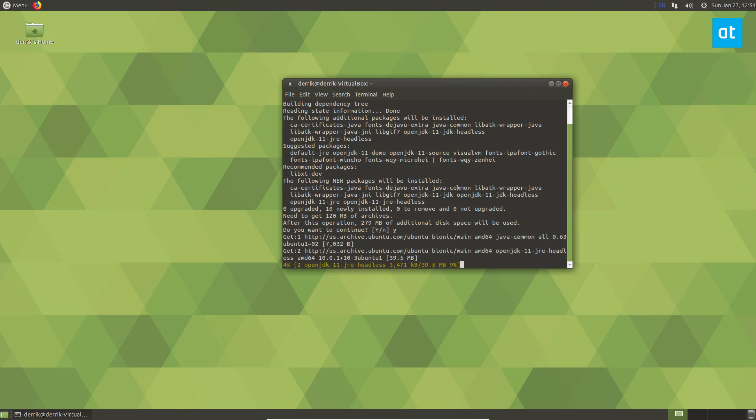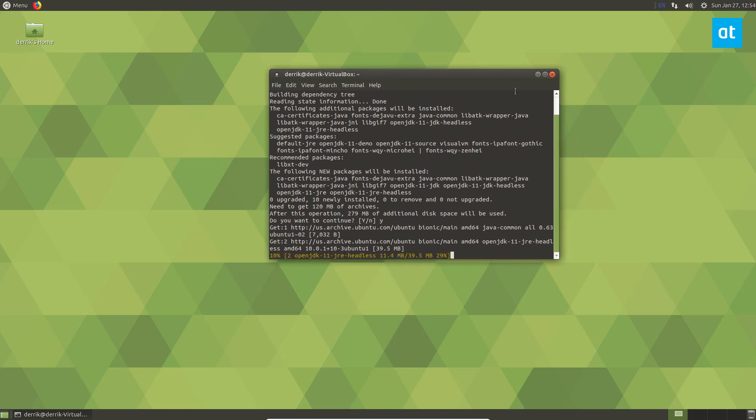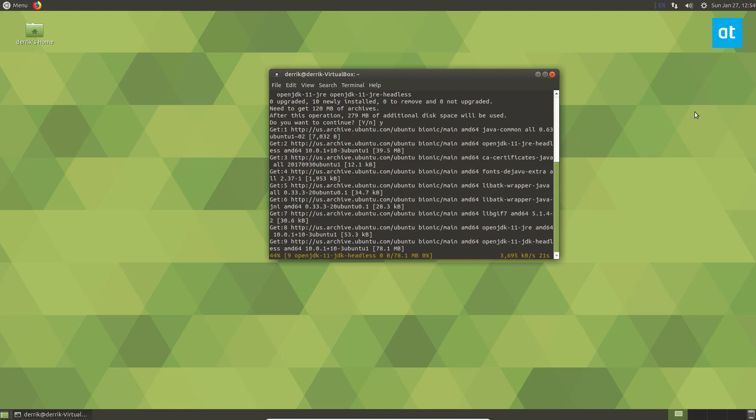But anyways that's basically all you need to do to install the Java application runtime stuff. This will allow you to run your jar files such as Minecraft Java edition and that's all you're going to need.